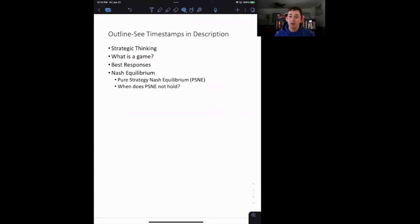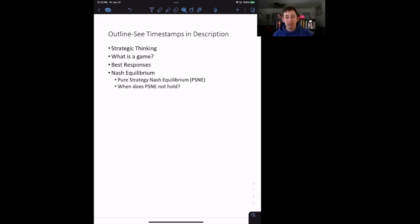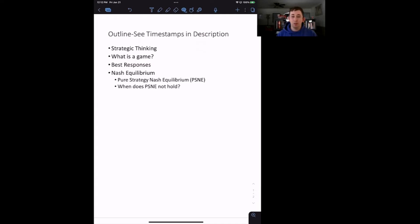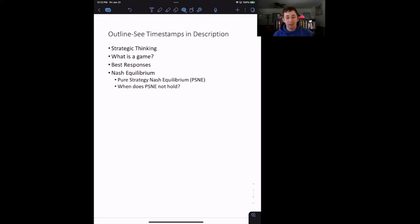Today we are going to start off by talking about strategic thinking and strategic interactions. Then we will get into the concept of game theory — what exactly is a game. Then we'll run through example games, talk about best responses, and get to the concept of a pure strategy Nash Equilibrium. At the very end, we'll introduce the idea that sometimes we don't always have pure strategies, and we will deal with those implications in other videos.